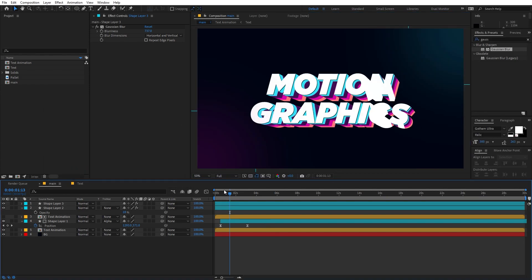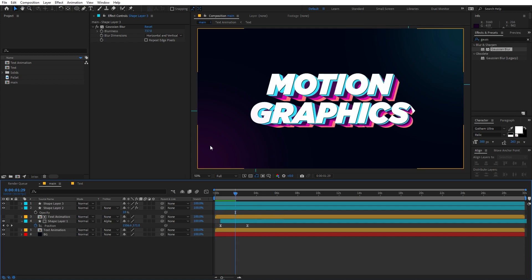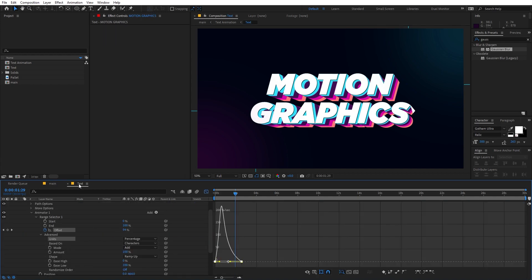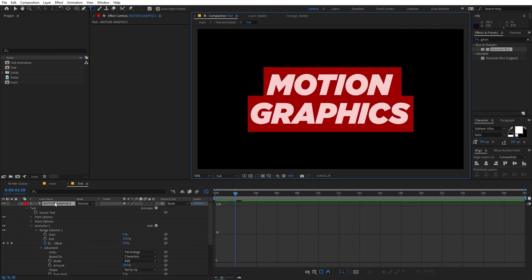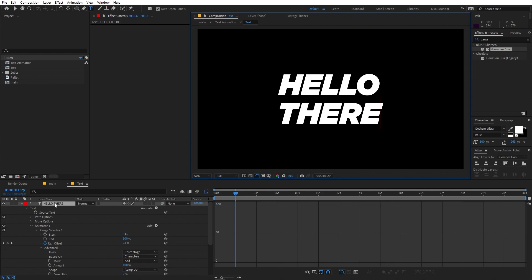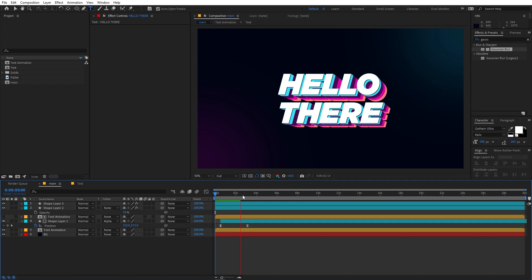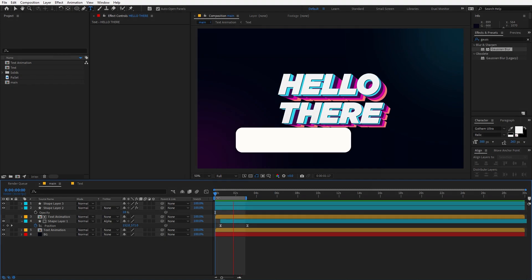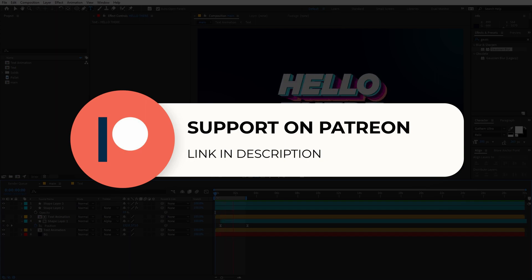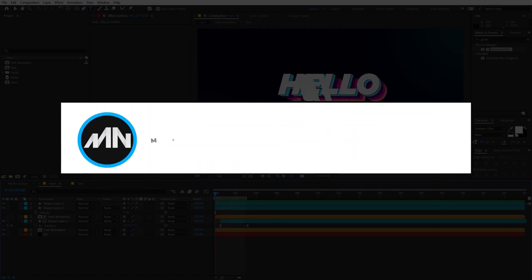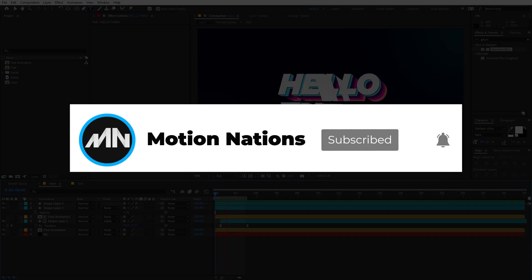Now we have a really nice text animation. The best part is that if you want to change the text, just go inside the text comp and type whatever you want — go back to the main comp and it updates automatically. The project file for this tutorial is available on Patreon. If you support me there, you get access to exclusive templates and tutorial project files. That's it — my name is Abhishek and I'll see you in the next one.